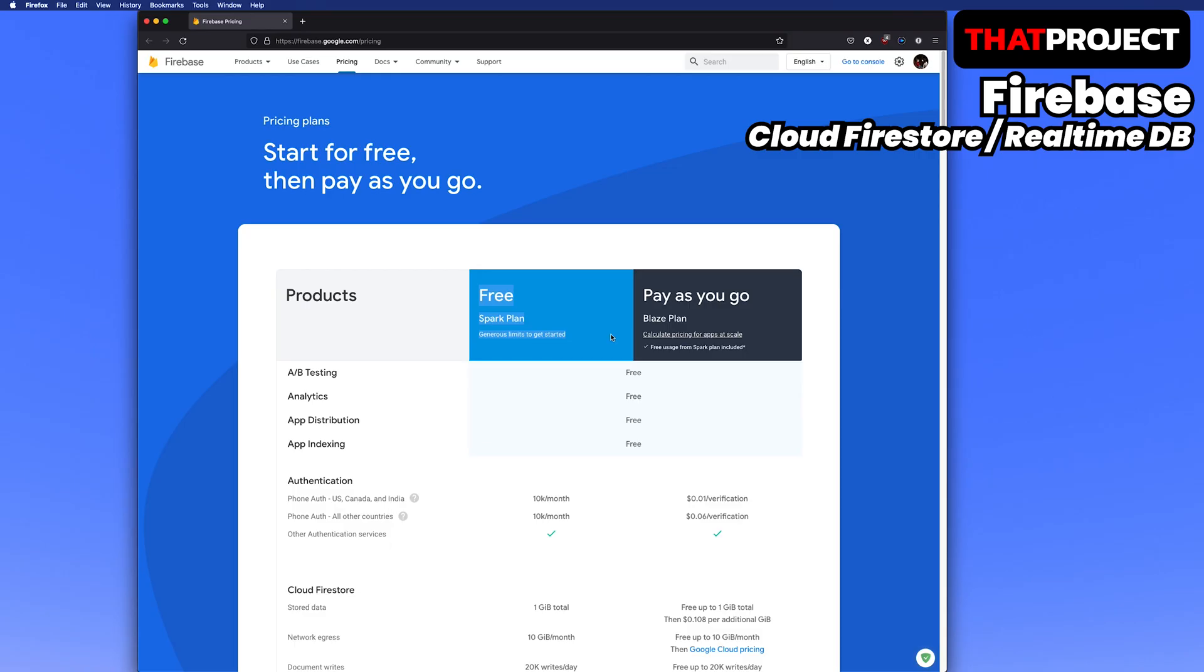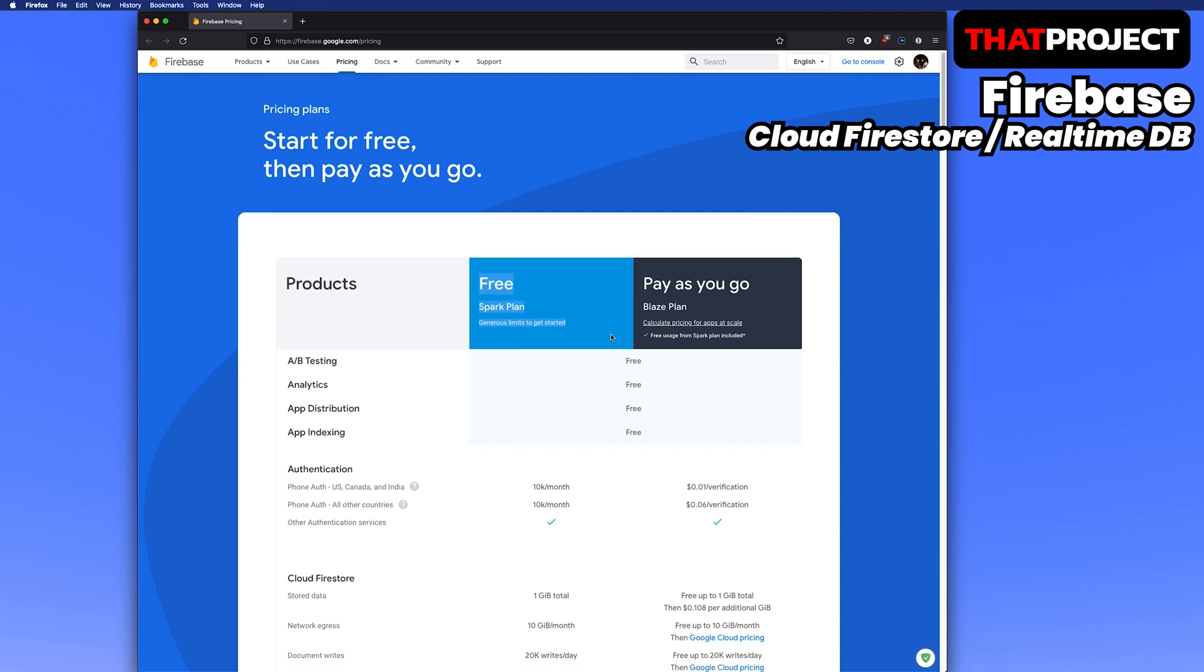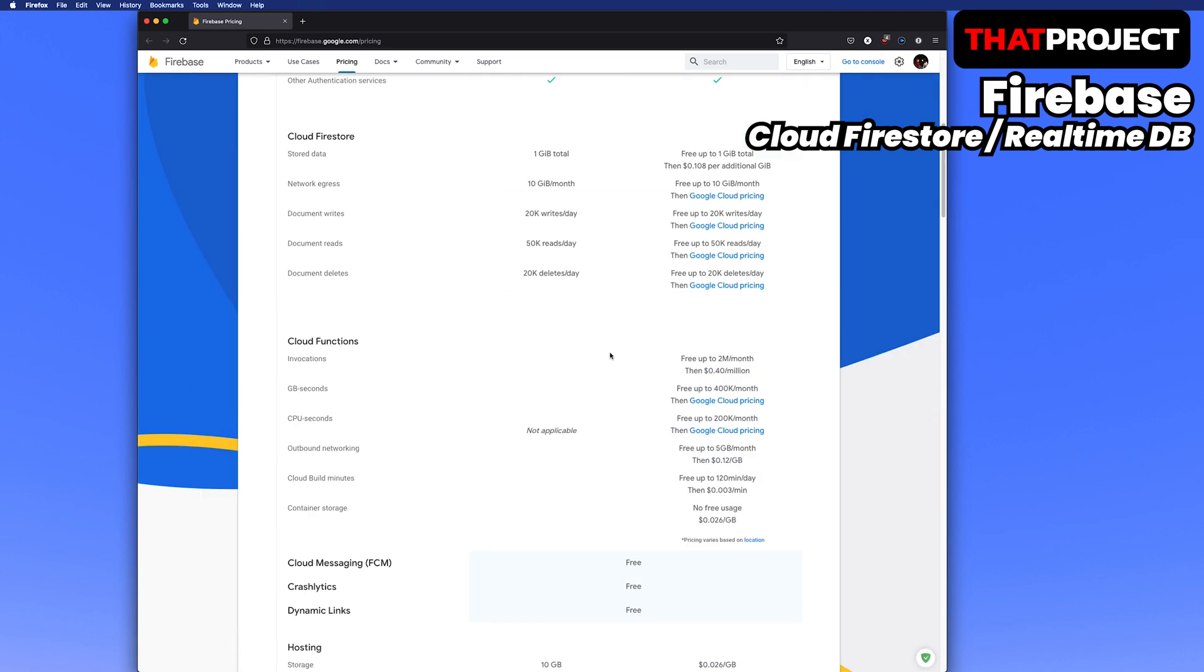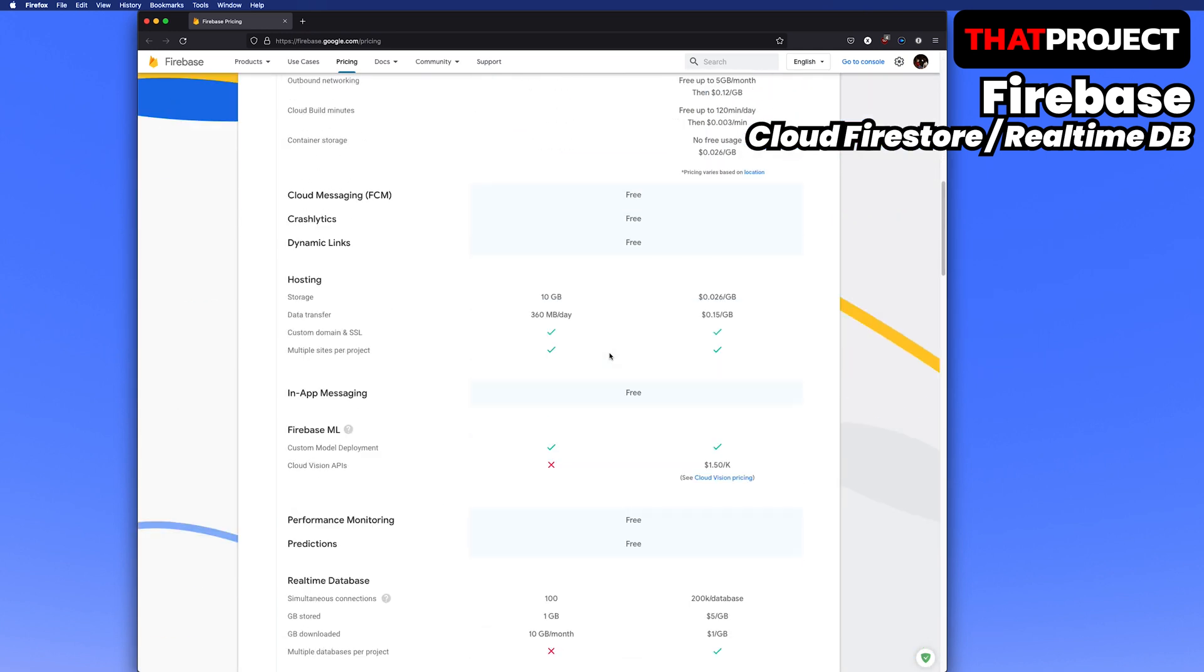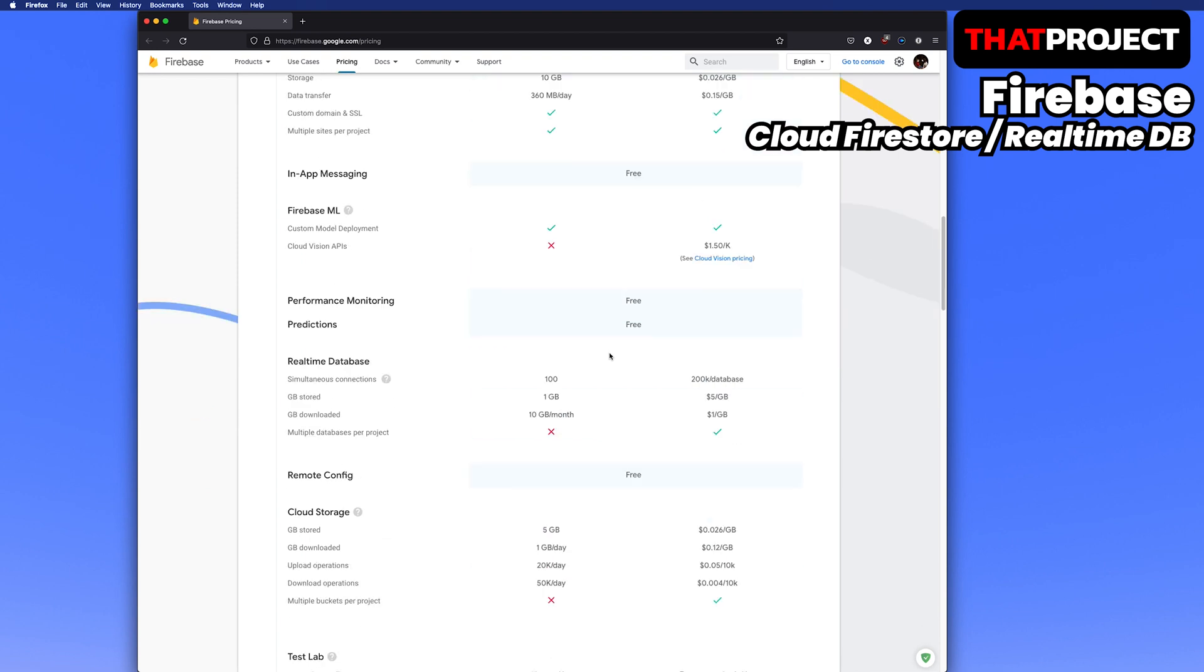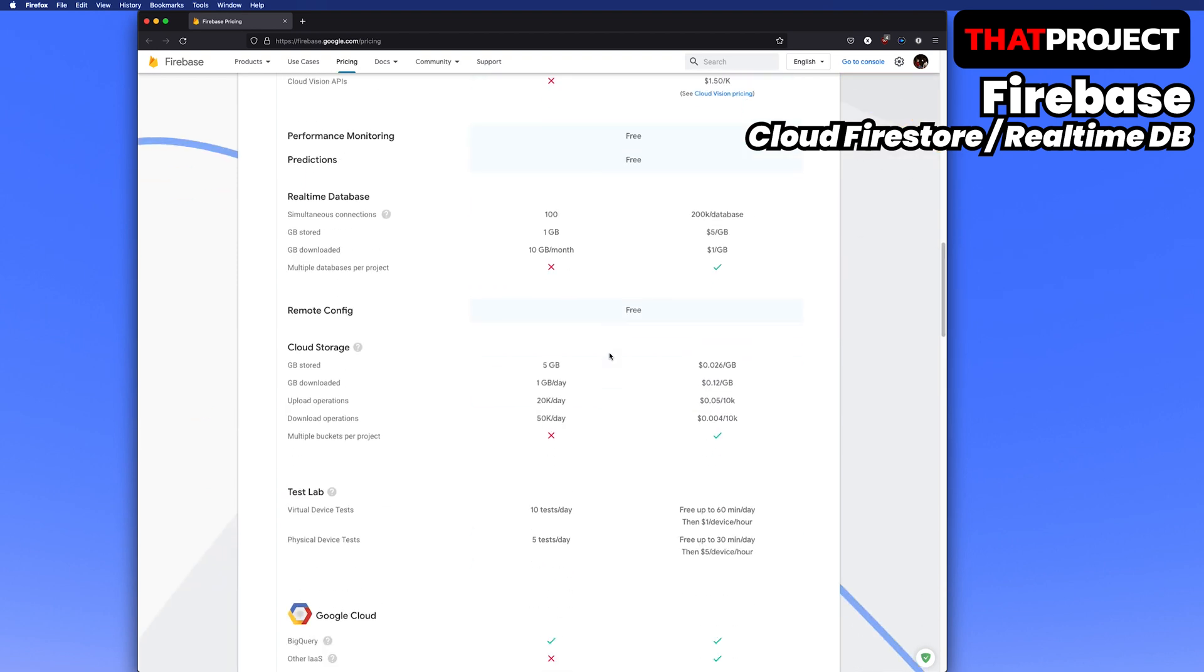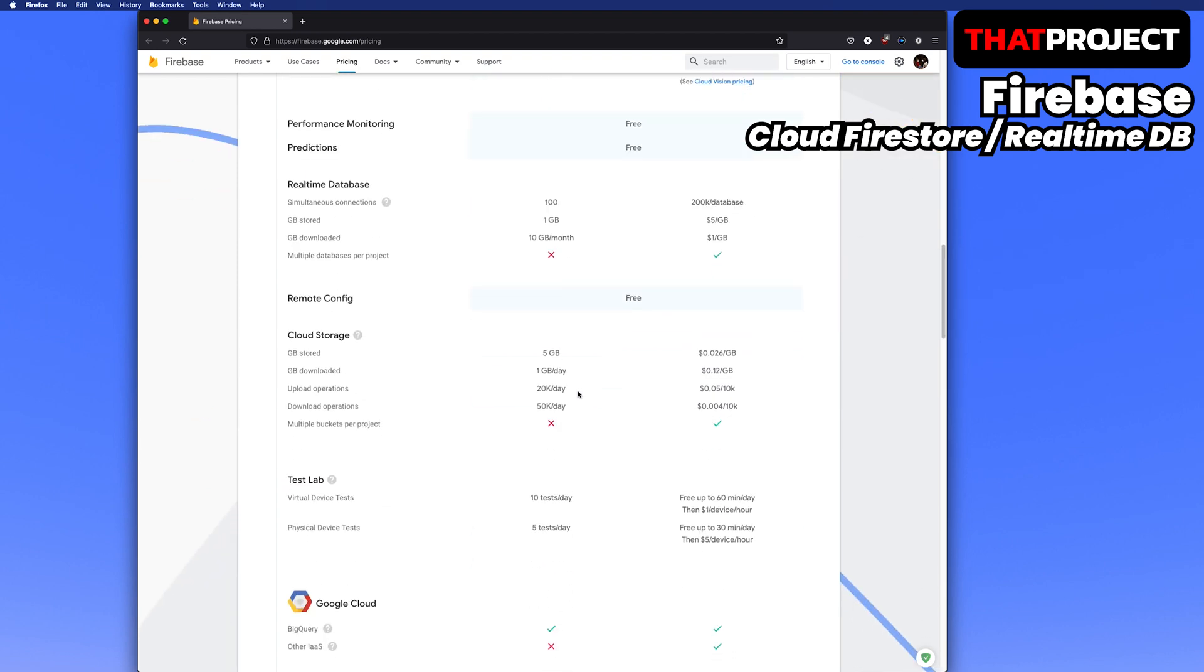The most important thing is pricing. I will just look at the free Spark plan. For Firestore, if you look at the table here, upload operations 20K per day. We can write data 20K times a day, so we can use 833 writes per hour or certain writes of data per minute.